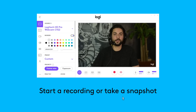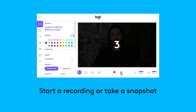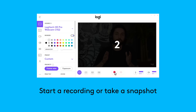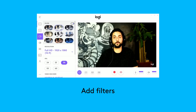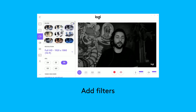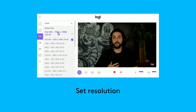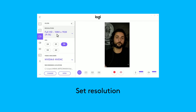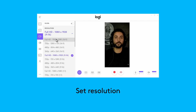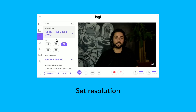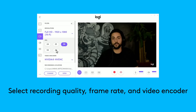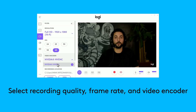You can start a recording or take a snapshot here, but let's look at the settings first. In the recording settings, you can apply a filter to your sources. Your resolution can be set to either landscape or portrait if you decide to make snapshots or videos for mobile. Next, select your recording quality, frame rate, and video encoder.